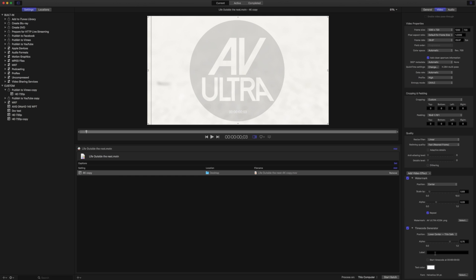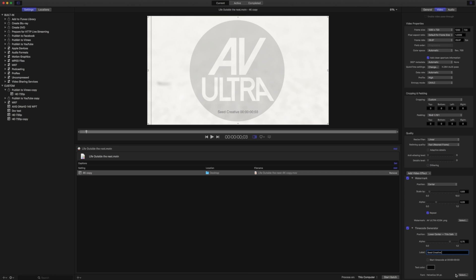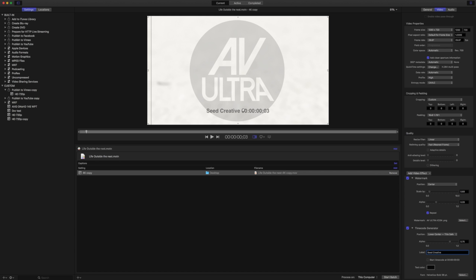We can give it a label. So if I say 'Seed Creative,' it's going to place that in the timecode, and I can even change the text color. So if I change this to black, I can change the font to something a little bit bigger and bolder. In my case, I'm going to pick 36-point Helvetica Bold.